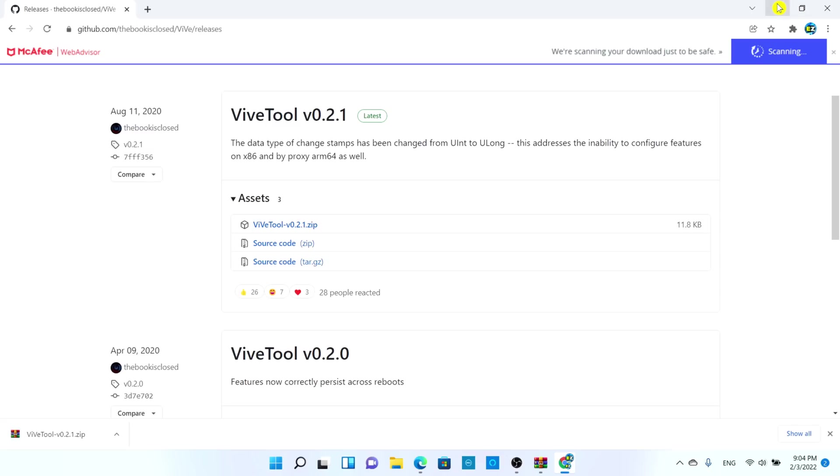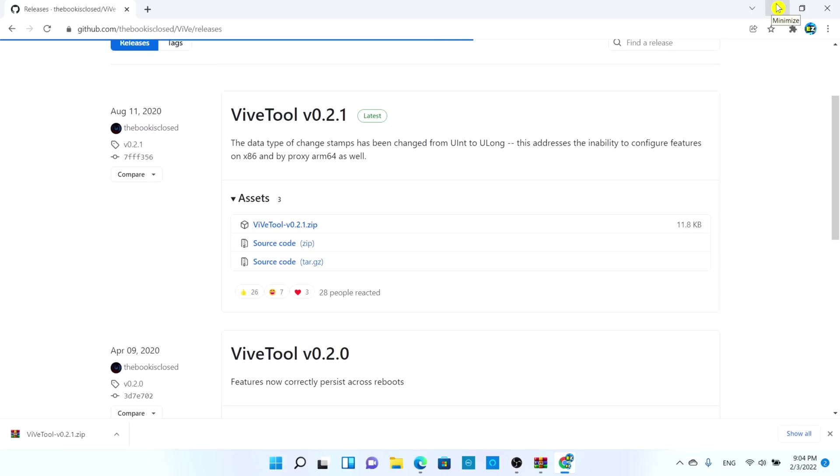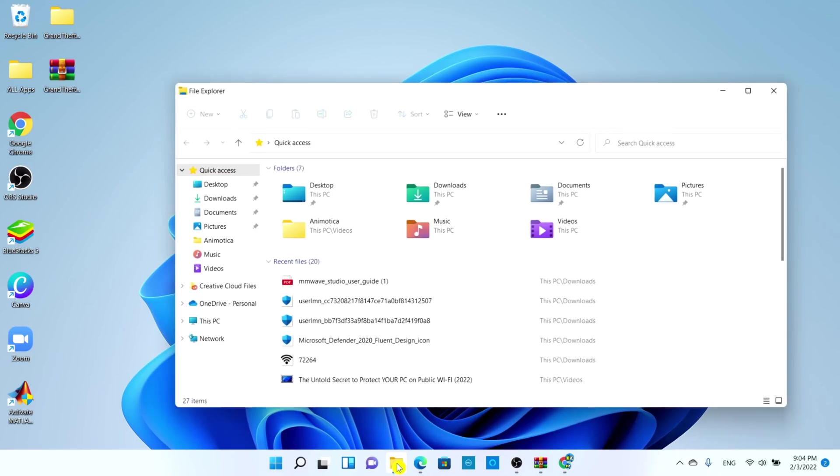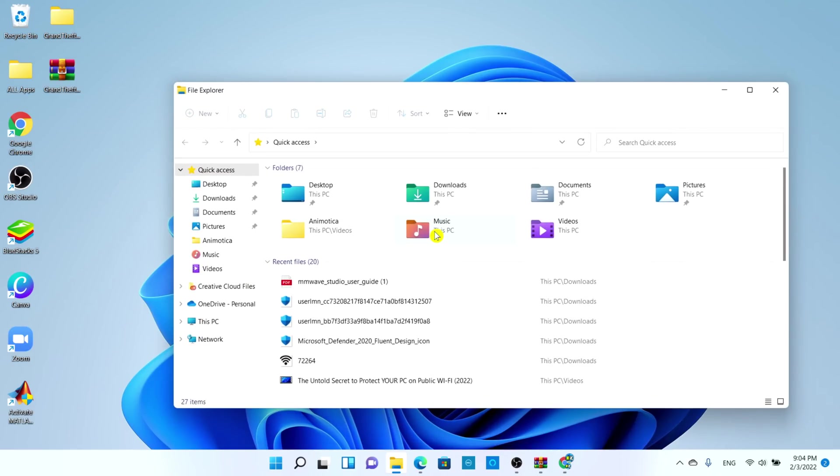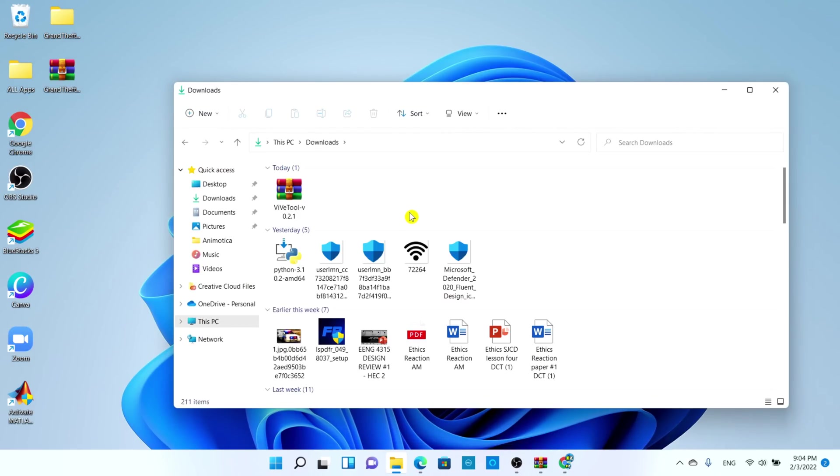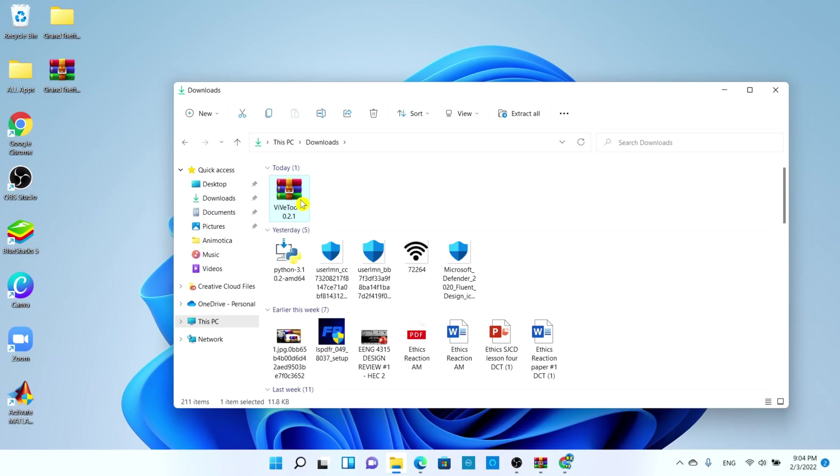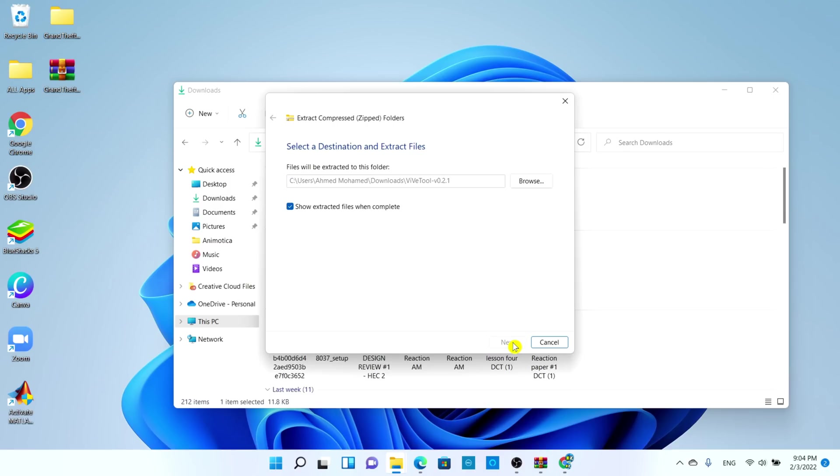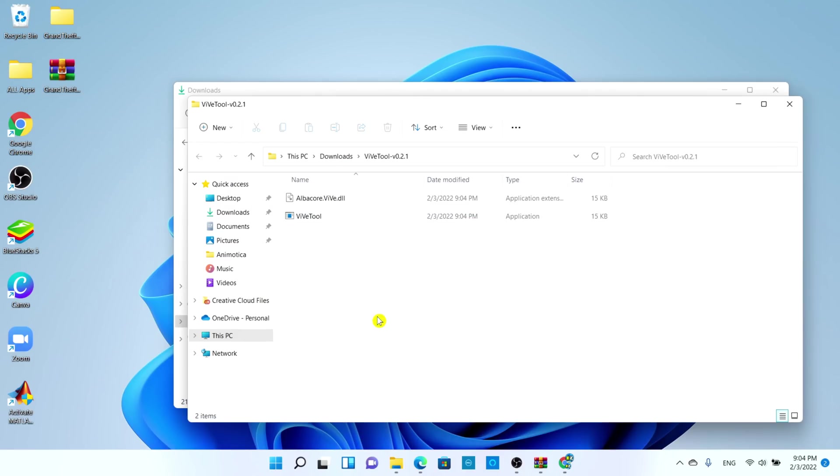Go ahead and minimize that, open up the Windows Explorer, and we're going to go to our downloads folder. Now we're just going to tap on the ViveTool folder that we just downloaded just one time and simply we're going to go ahead and choose extract all and choose the destination in which you want to extract the folder. Under downloads folder is fine. I'm going to go ahead and choose extract. It's going to pull up the extracted folder.